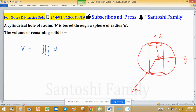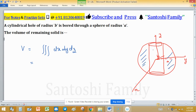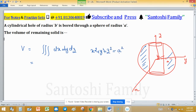Volume can be expressed as a triple integral: dx dy dz. We have to find the volume of the remaining portion after the cylindrical part is bored out. For this triple integral, the equation of the sphere is x² + y² + z² = a², where a is the radius of the sphere.